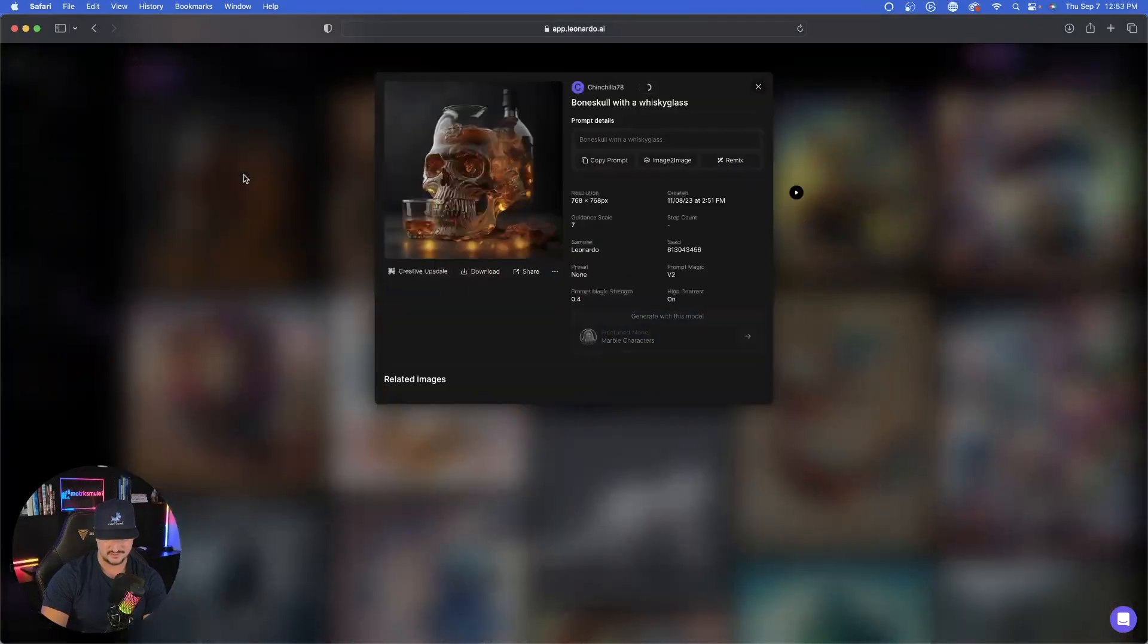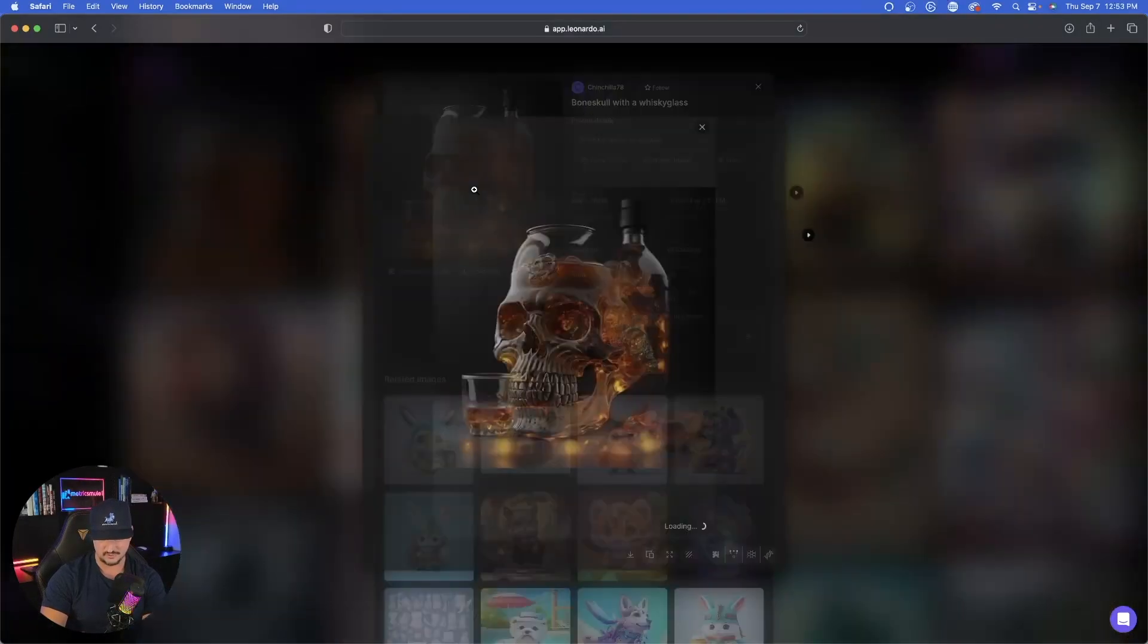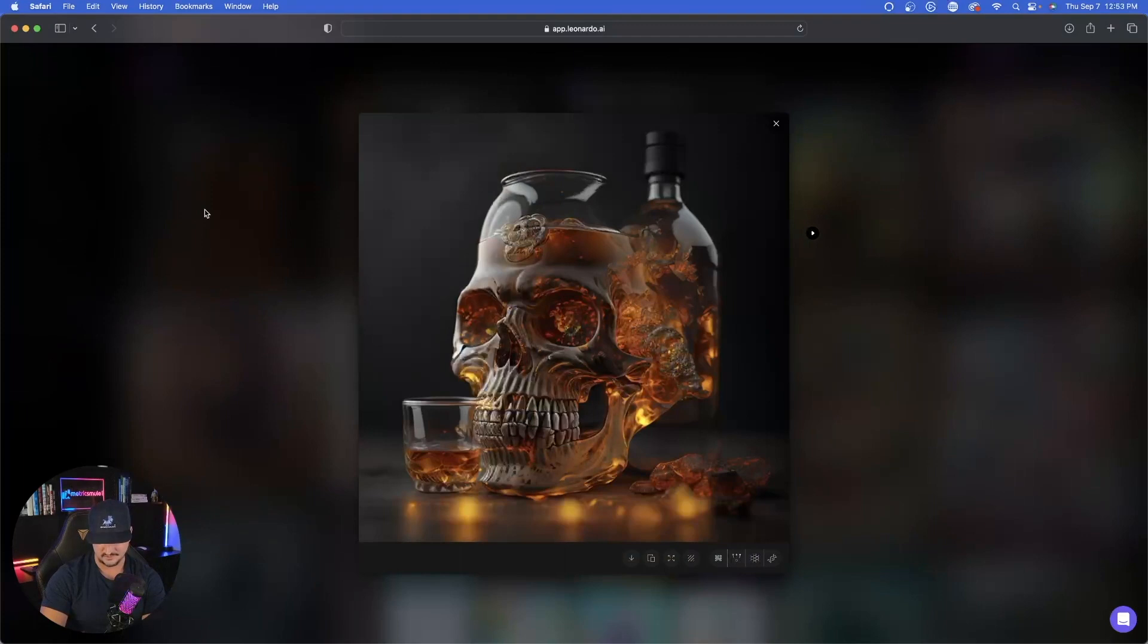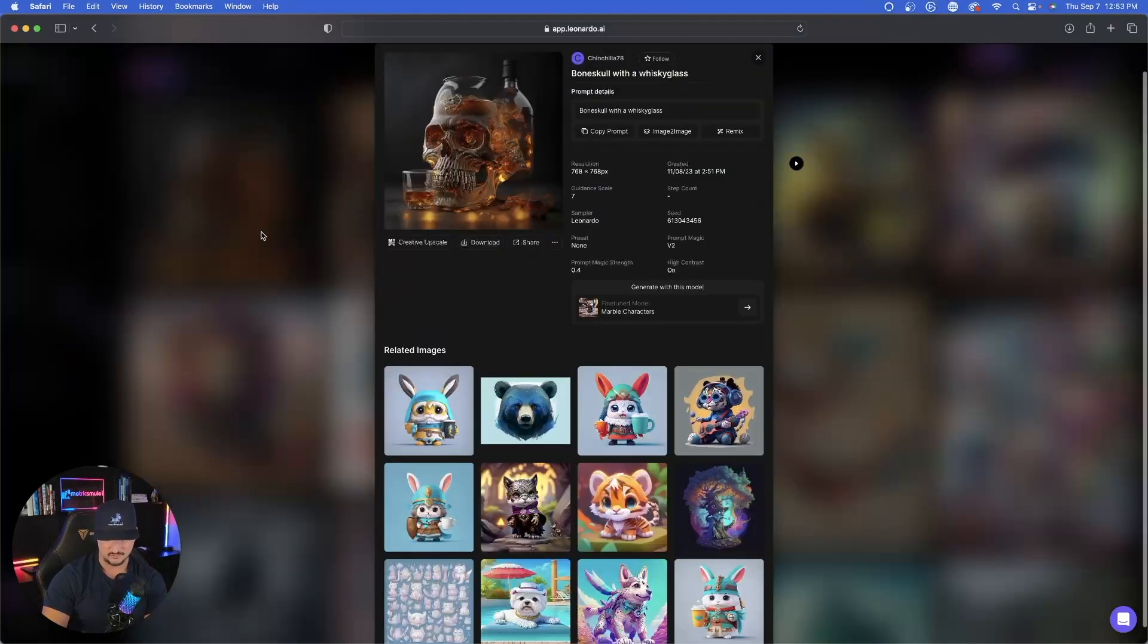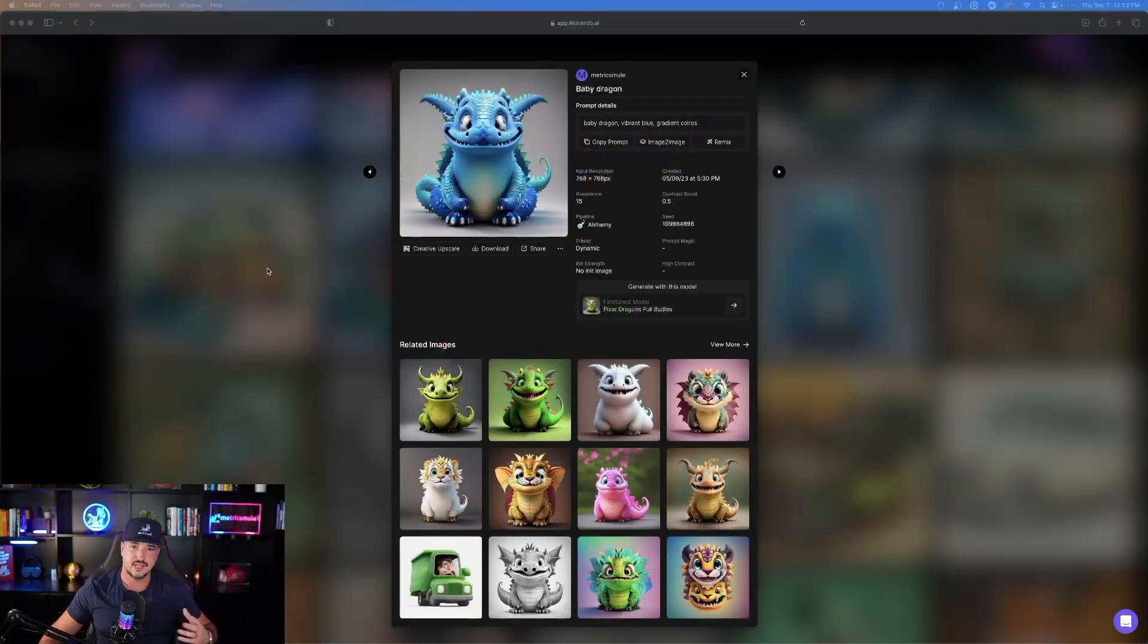Look at this one right here with this skull, this is pretty cool. Look at that. This is just by using this fine-tuned model that this creator made for us.